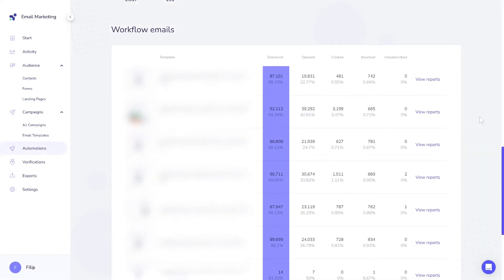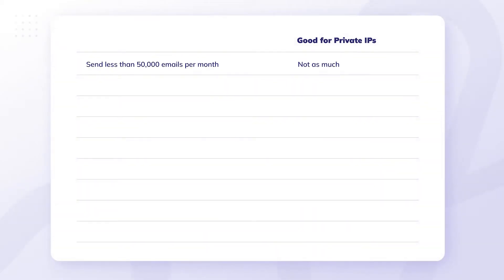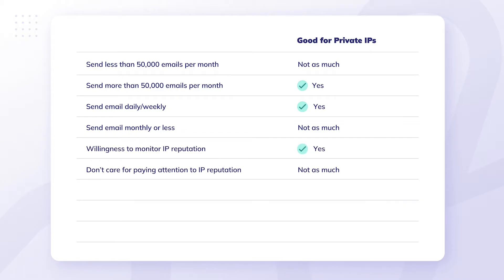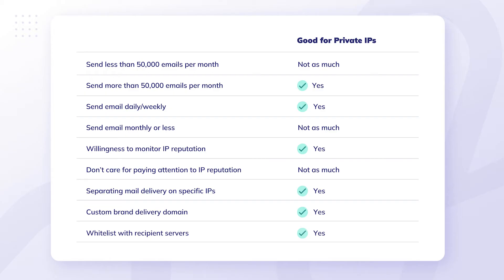It ensures that your email, domain, and IP can establish a reputation independently, free from the impact of other emails. When purchasing a Private IP, it's important to consider your sending frequency and the type of emails you send. If you send emails only once or twice a month, or in very low volumes, a Private IP might not be a must-have. That's why we offer it as an optional add-on rather than a standard feature, as not every user requires it.